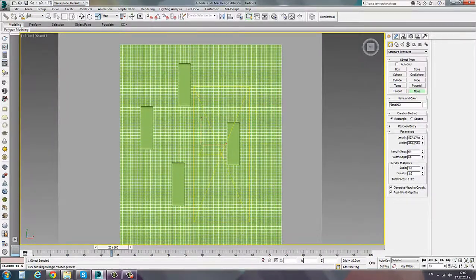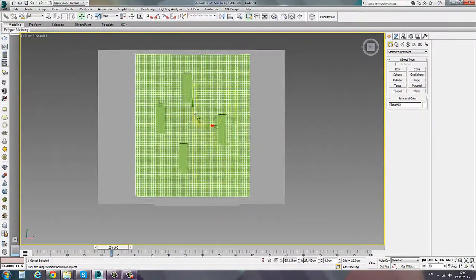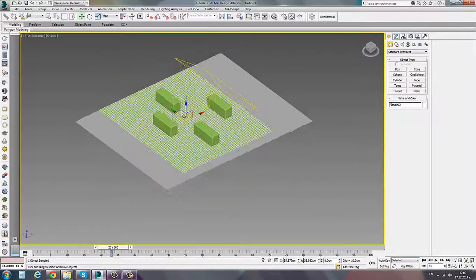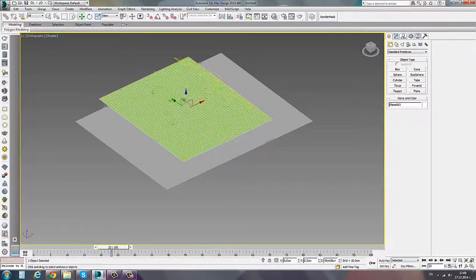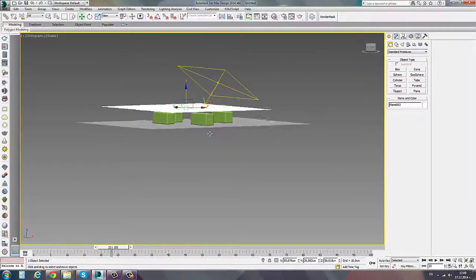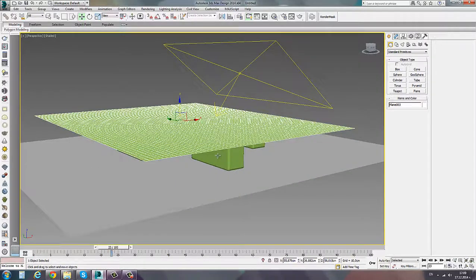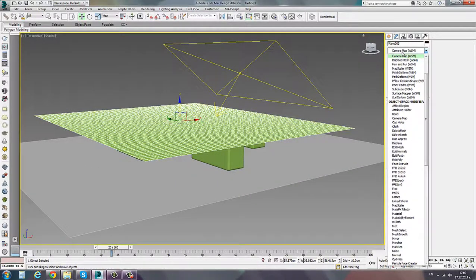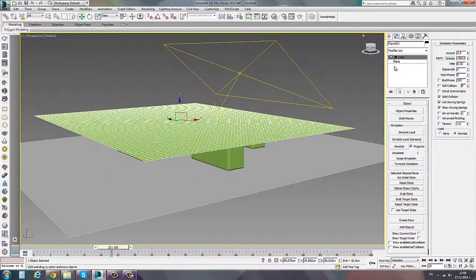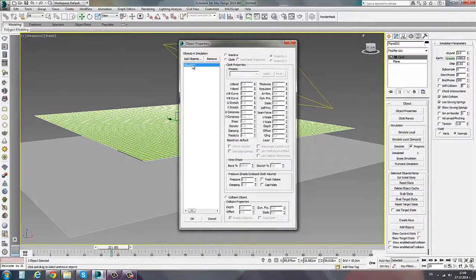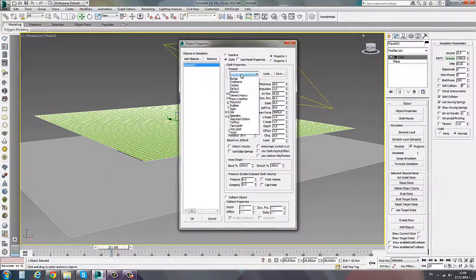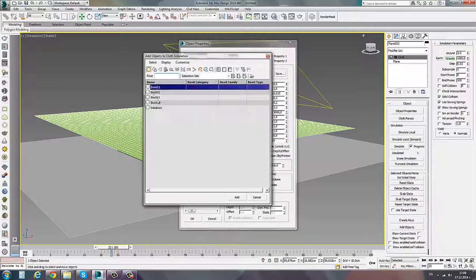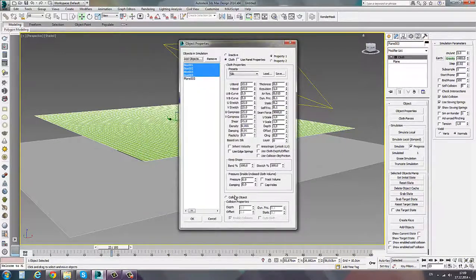I'm creating a plane over the boxes which will be our cloth material. Let's say it can be a blanket or t-shirt, whatever. You see there is a Cloth modifier which I have switched on over my plane, and there are a couple of ticks which are very important.